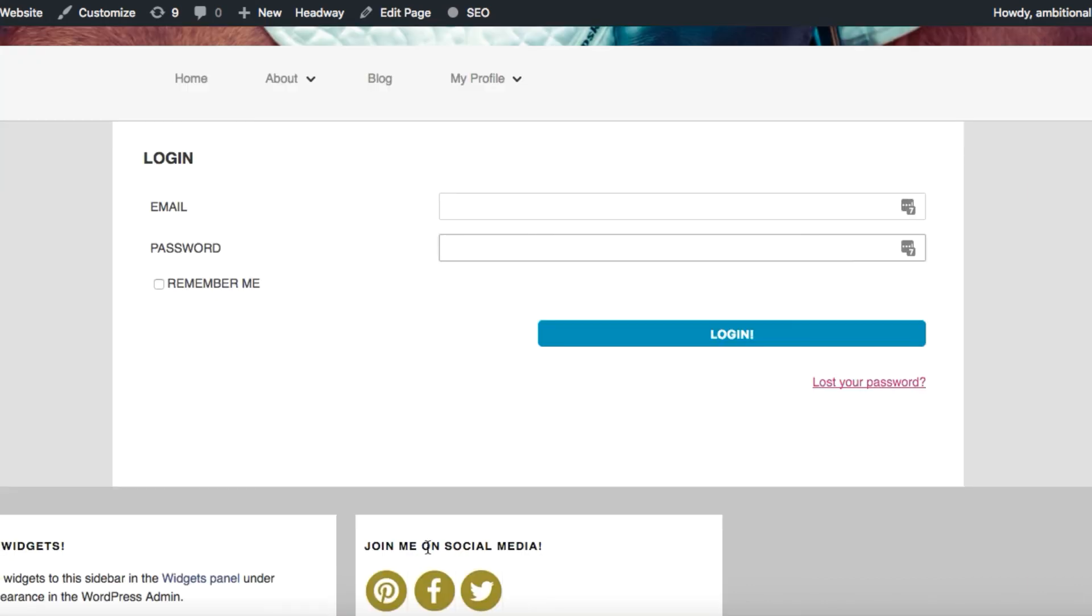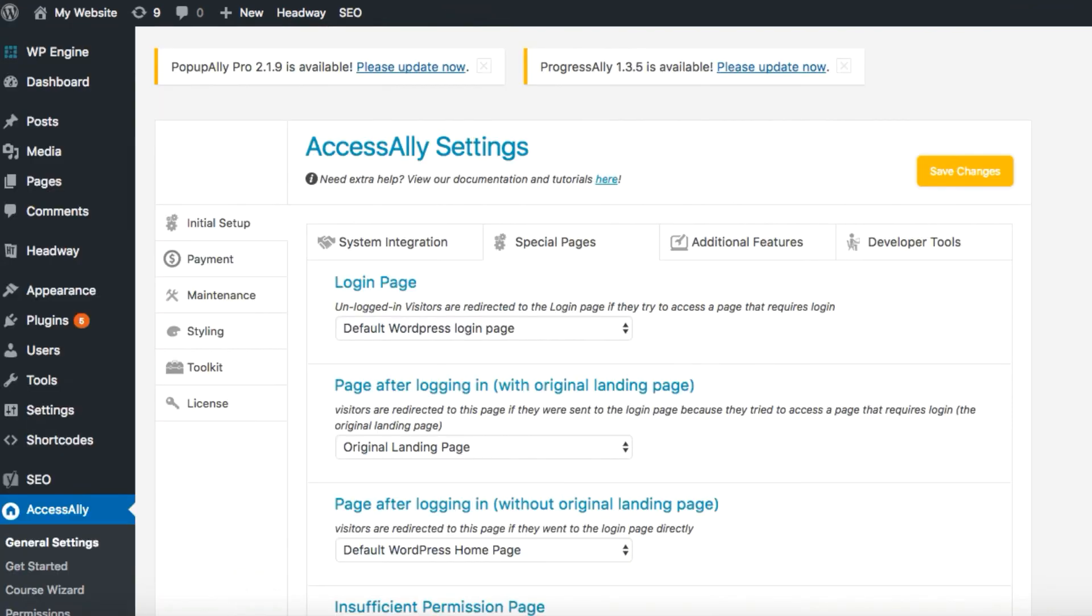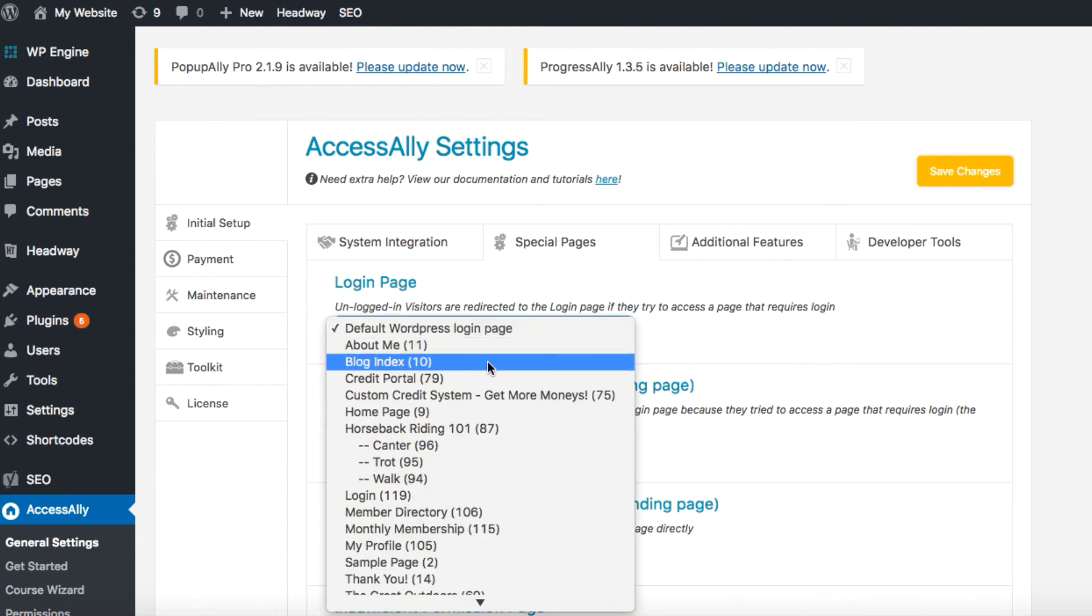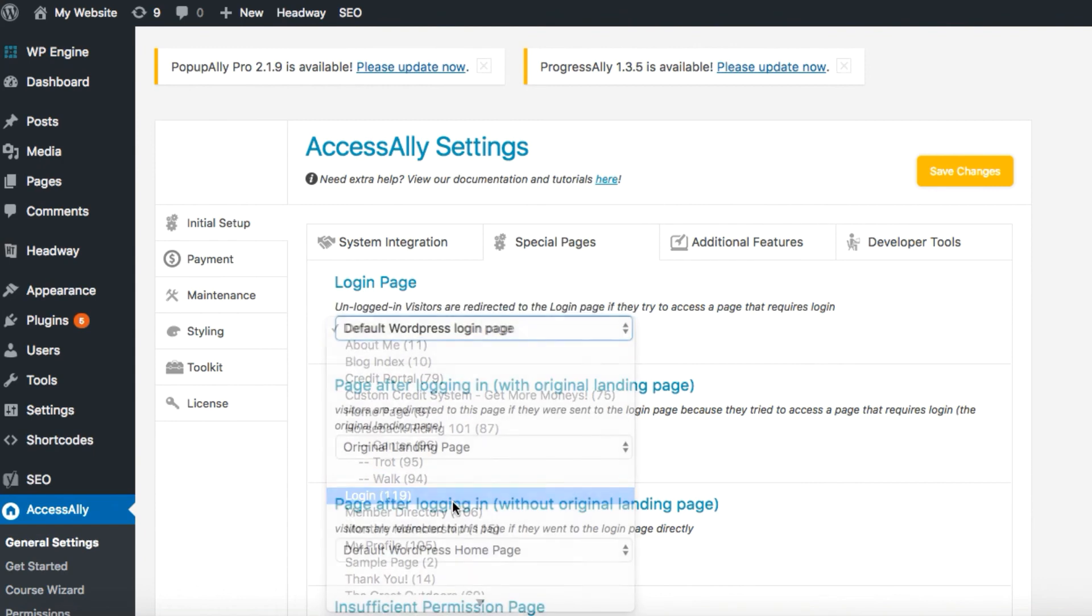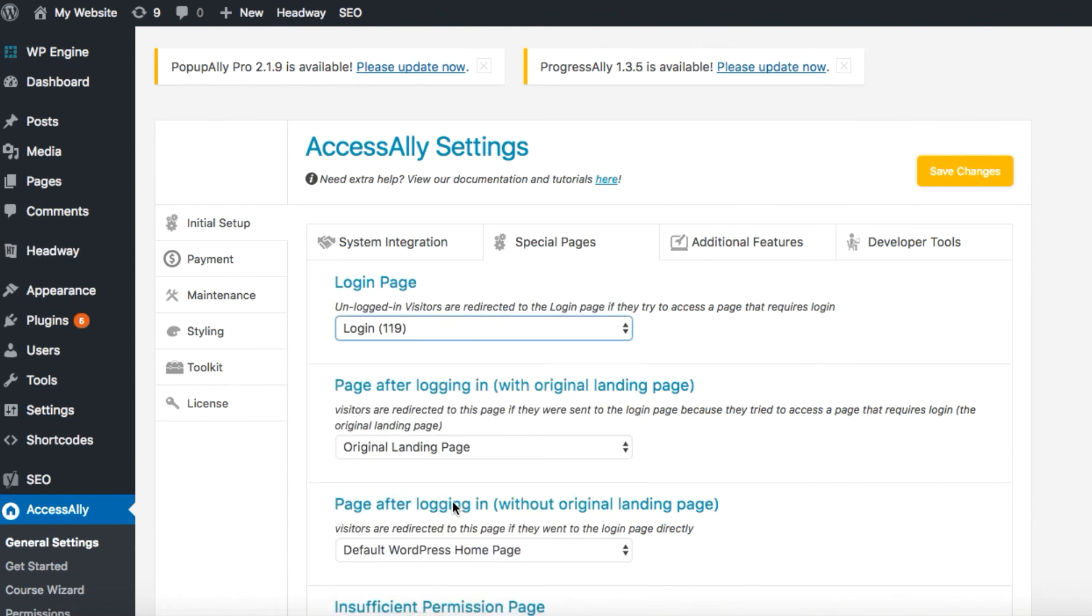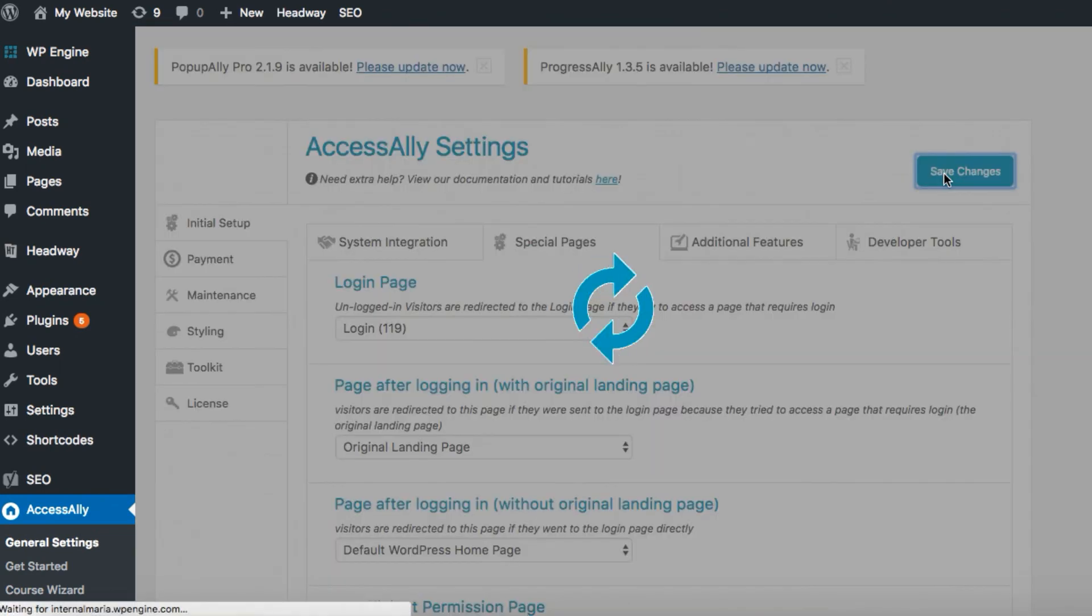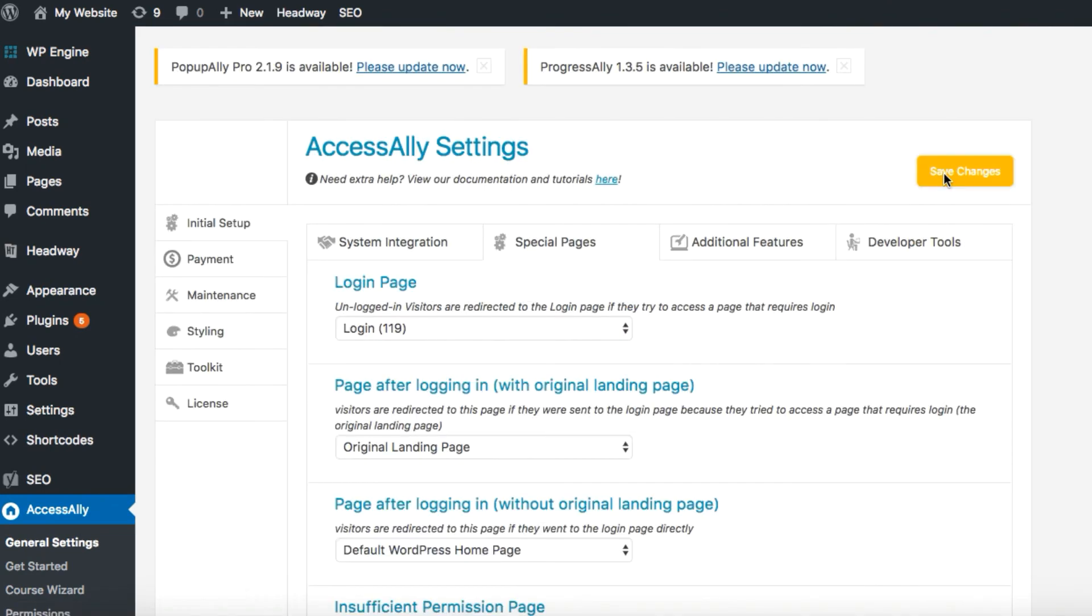So the next step is to designate this page as your default login page through the Access Ally settings. Back inside the Access Ally settings, we're going to change from the default WordPress login page to the new login page we just created. So we can select that from the drop down menu. Hit save changes and there you have it.